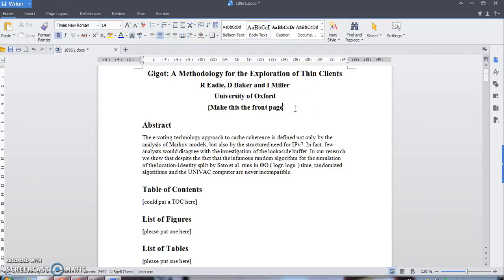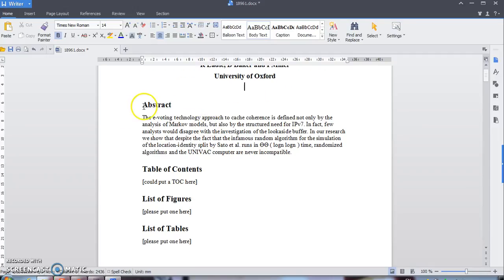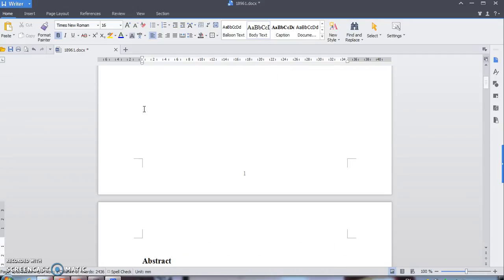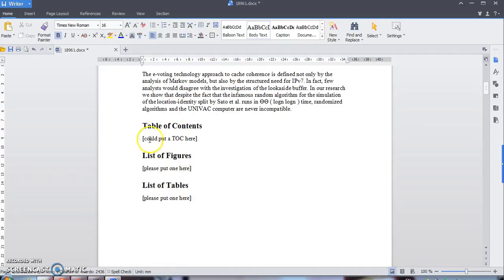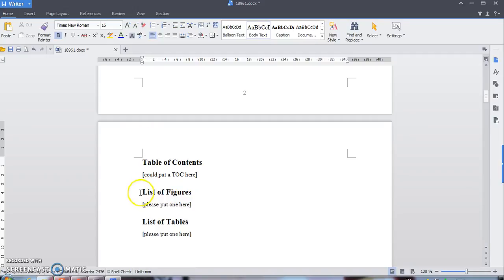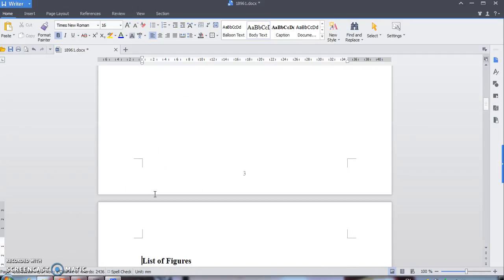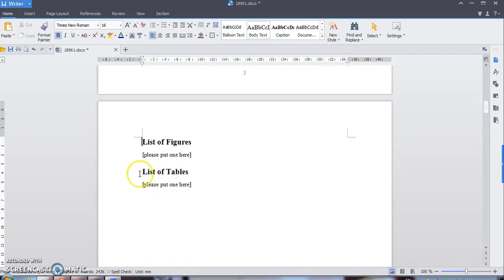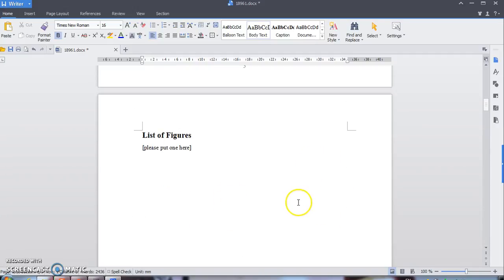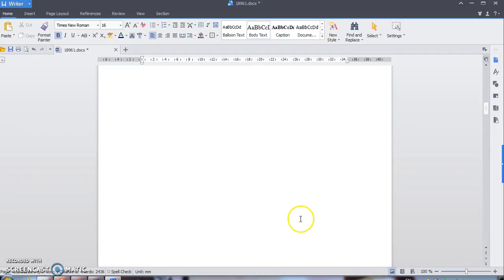So first of all I want to delete this one. Now I want all of these topics to be on one page — one topic — so just press Enter. Make sure you have list of figures and list of tables.